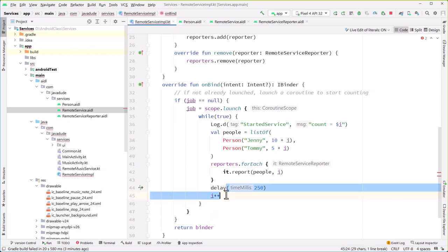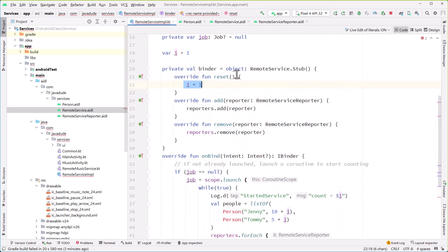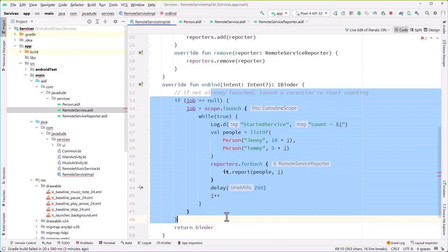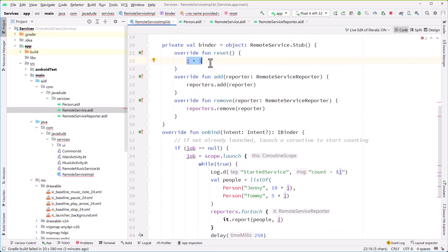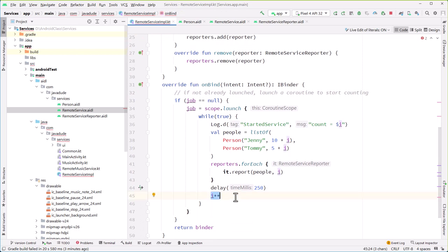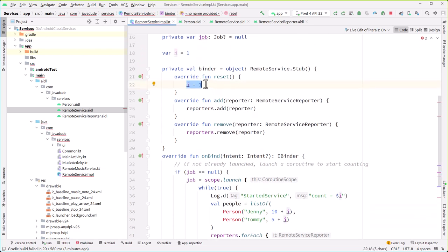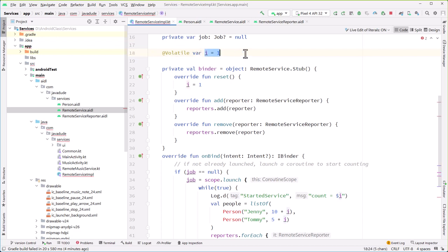Now one thing we have to be careful about here — notice how we're using i here and here. This will typically be called on the user interface thread when they make a request to call a function, whereas this is running on the IO dispatcher. So there is a chance that i could be accessed non-atomically. Because the i++ operation fetches i, increments it, and then writes it back out to storage — so the ++ itself is not an atomic operation. We can set it up so that any time we're doing these operations, we treat it as a complete whole by making i volatile. This annotation tells Kotlin to make sure you treat all operations against this variable atomically — fetch it, make the update, and write it all in one chunk.